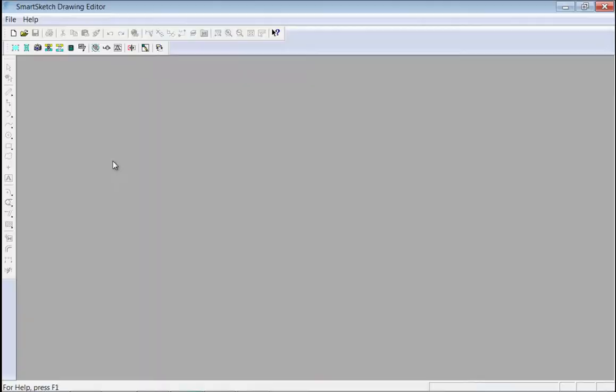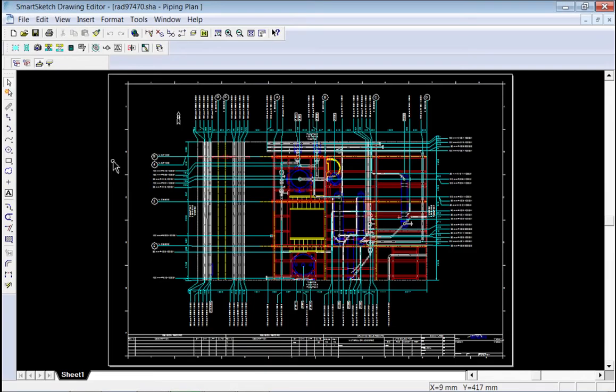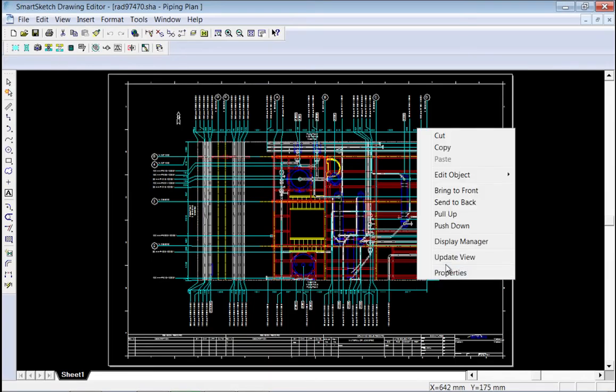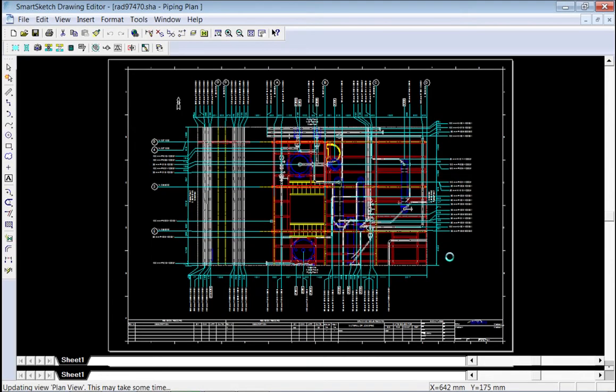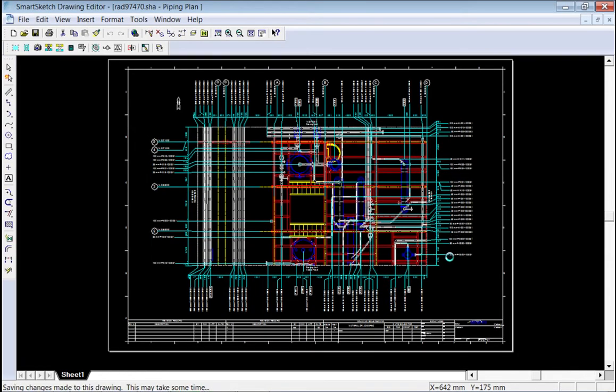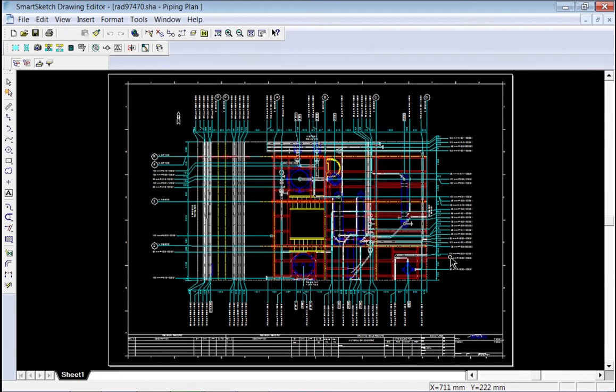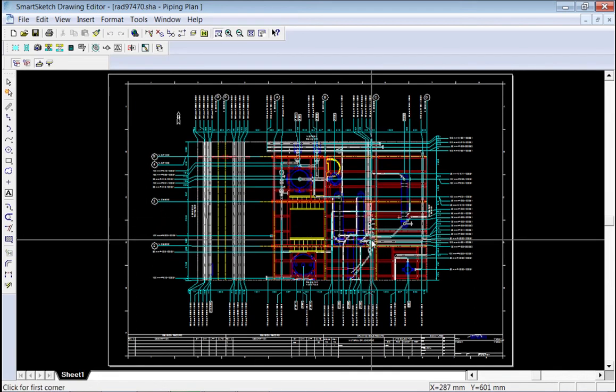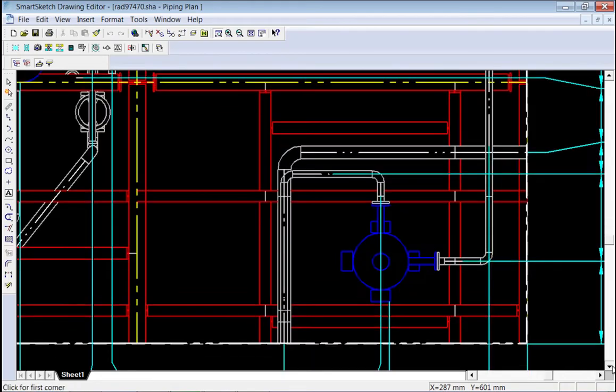Now, we'll edit the drawing and then update it to see how the changes impact the drawing. Notice how most of the updates occurred in the bottom right corner of the view.